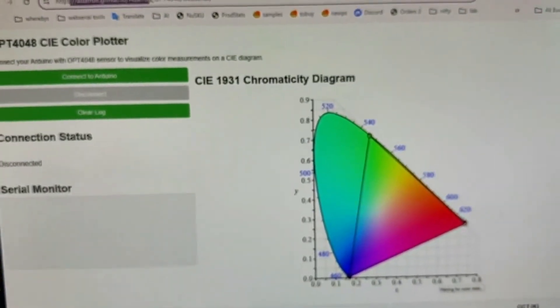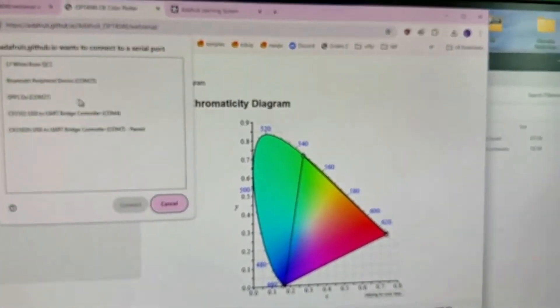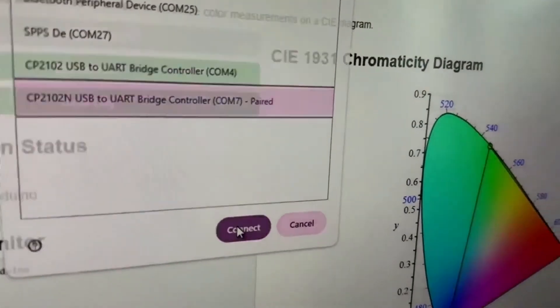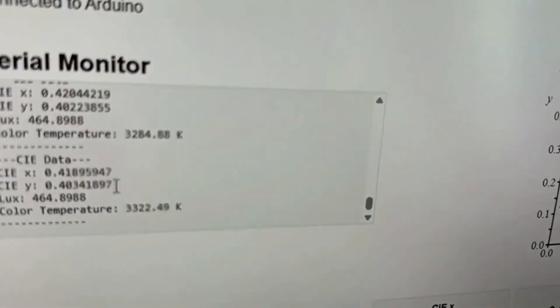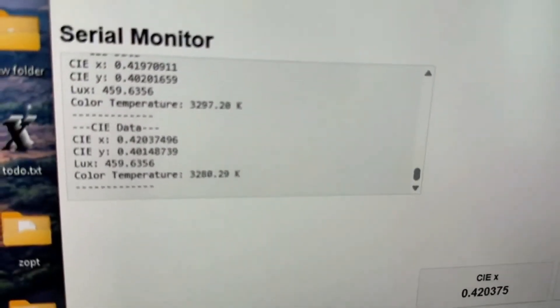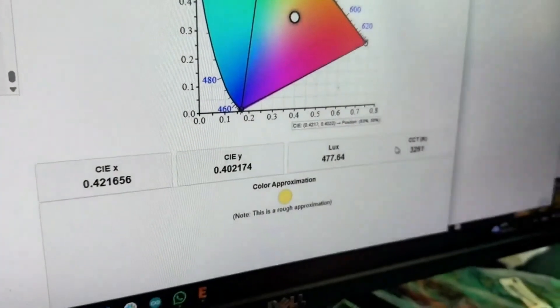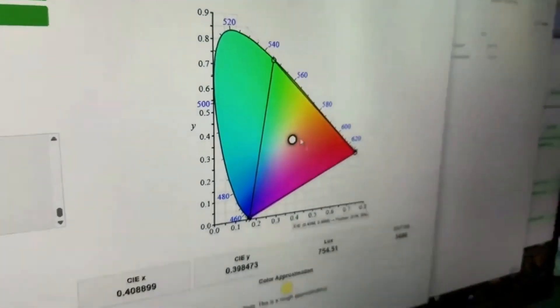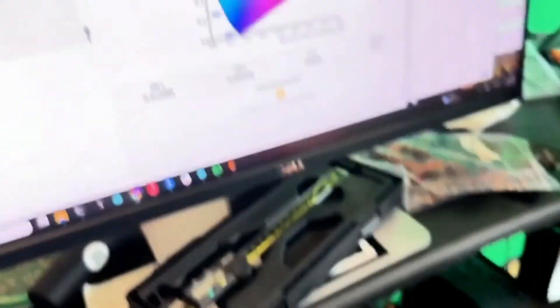I worked with Claude and we made this cool JavaScript page. It's actually hosted on GitHub, which is nice because it's all JavaScript and it uses Web Serial so I can connect to this device. The Arduino sketch prints out the data and it's plotted here really nicely — the CIE values, the lux, and the color temperature.